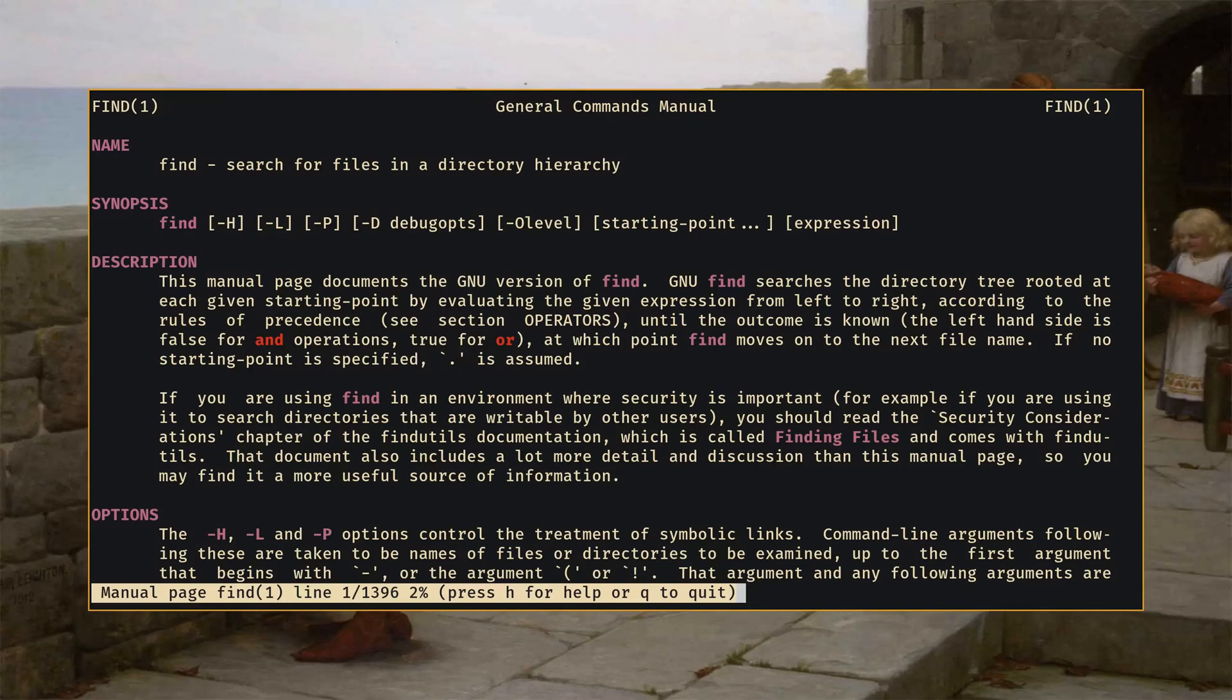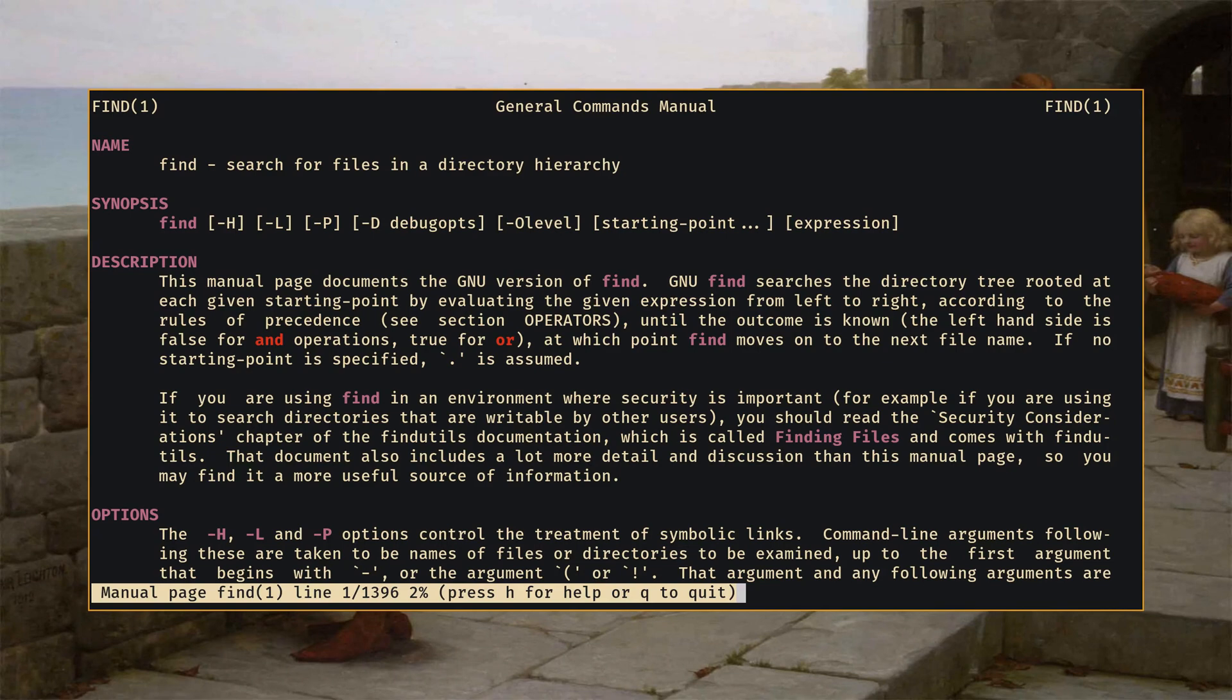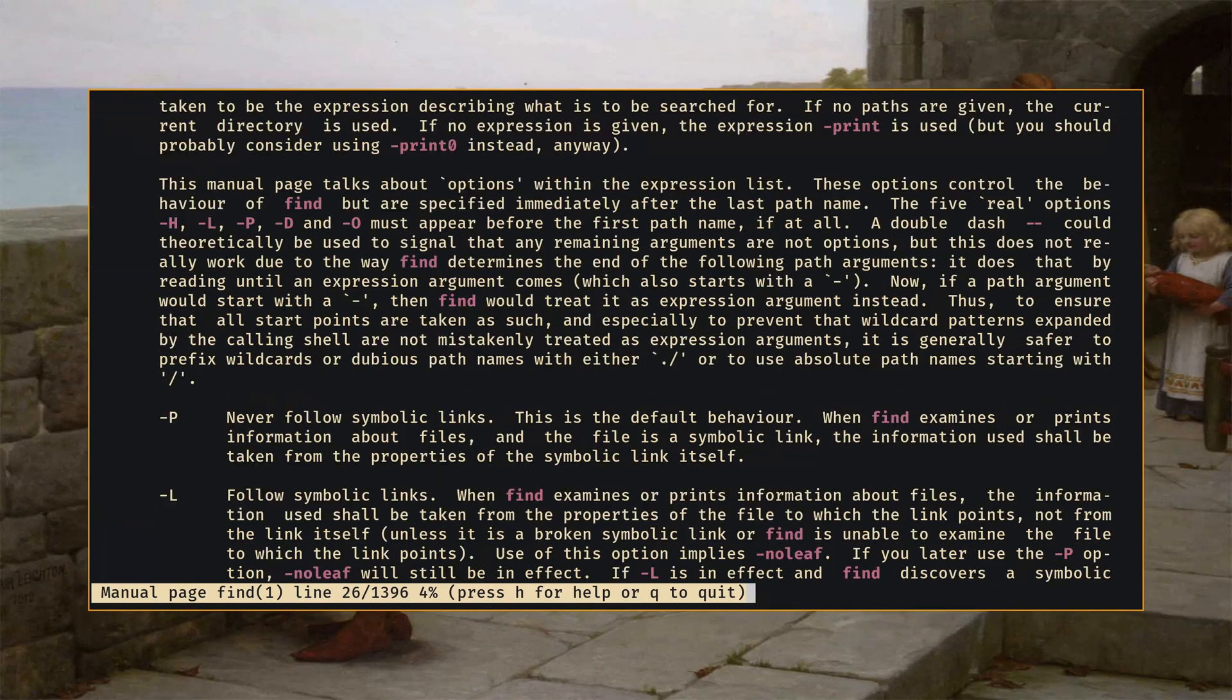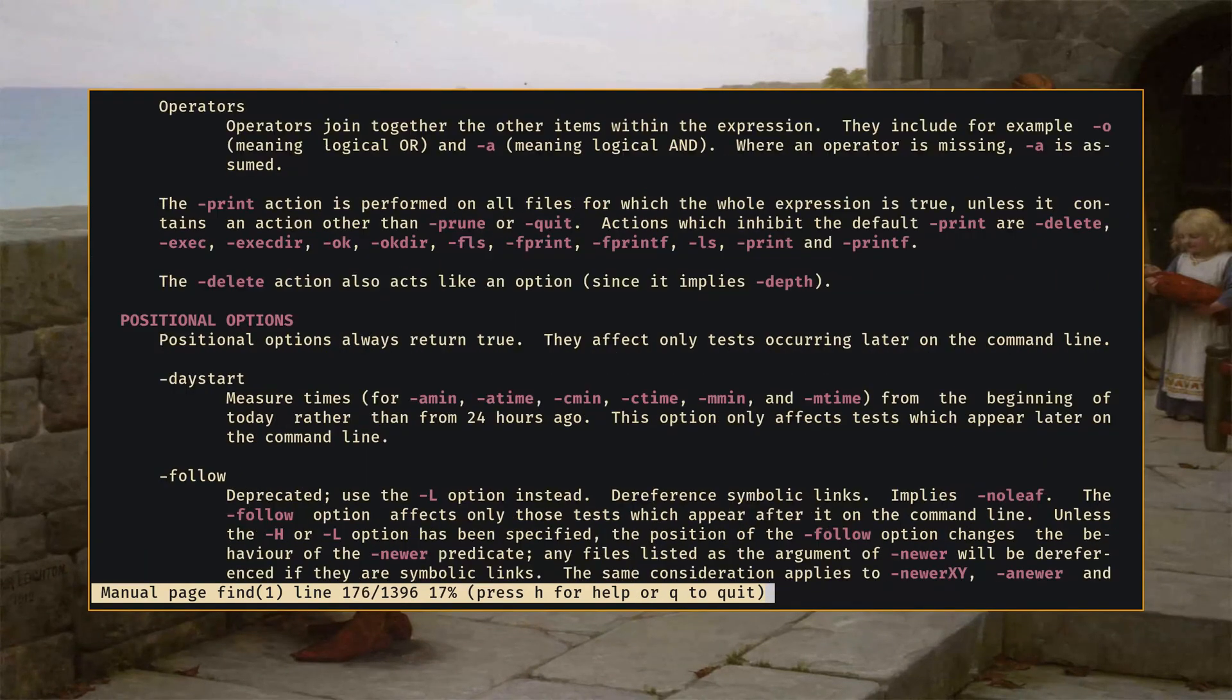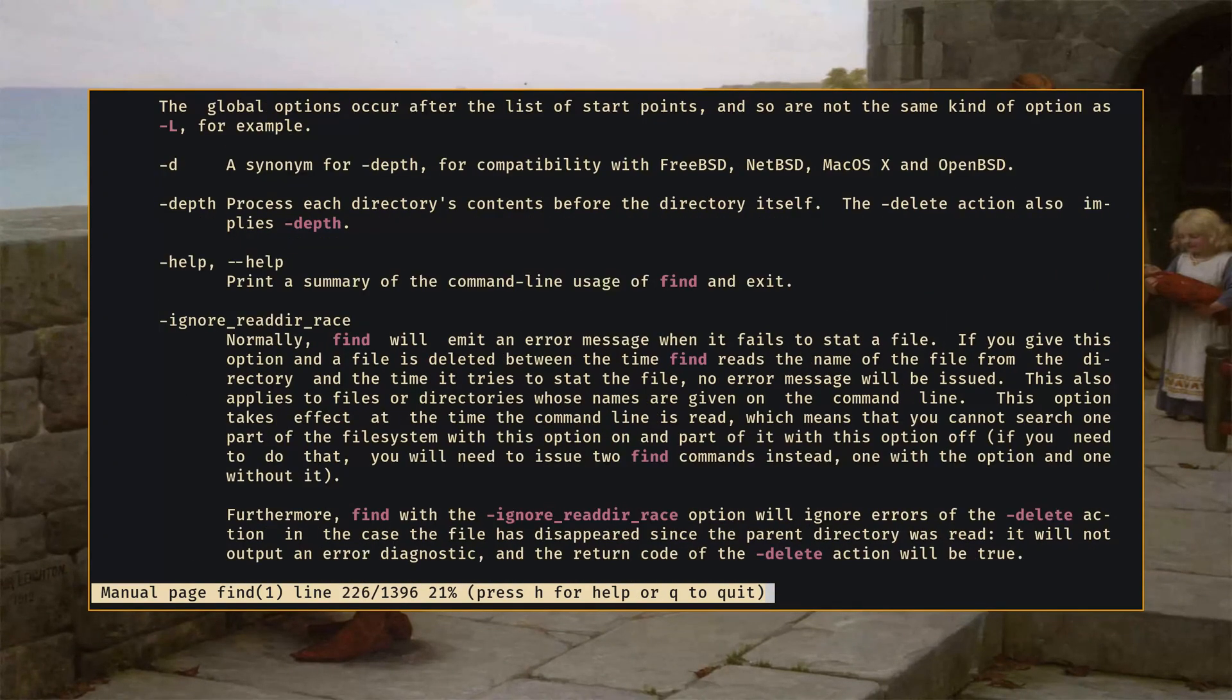So if we just take a look at the man page for find this will bear this out precisely. So find searches for files in the directory hierarchy however it has a lot of functionality.